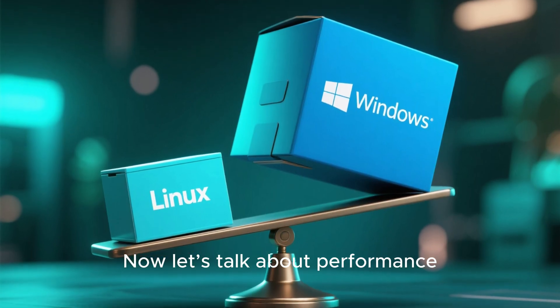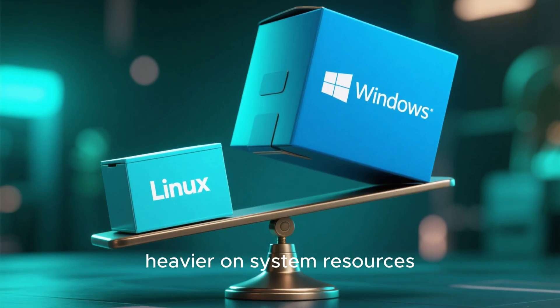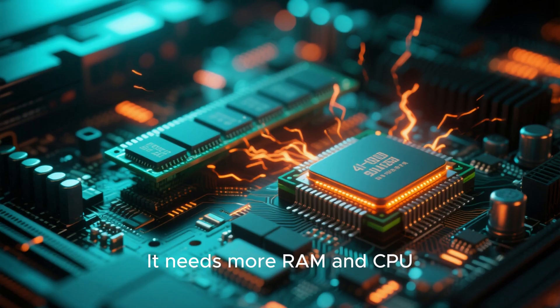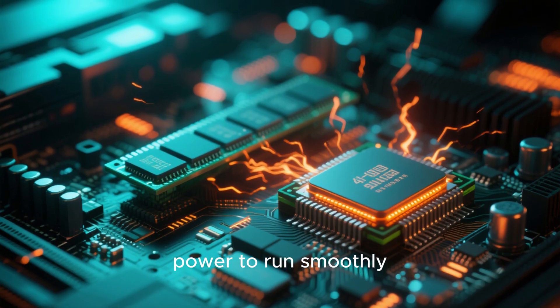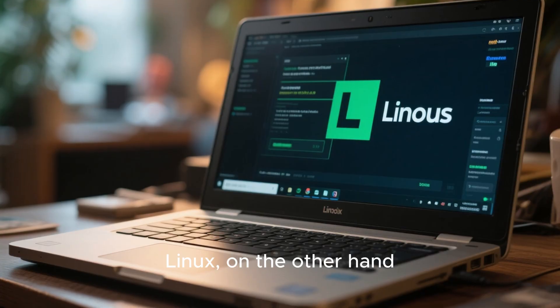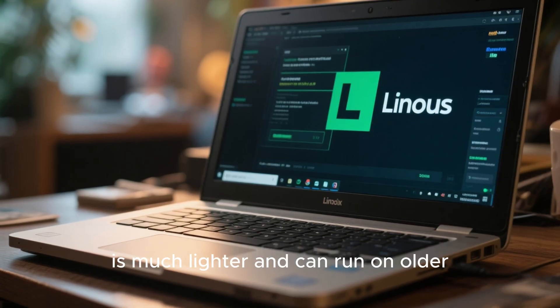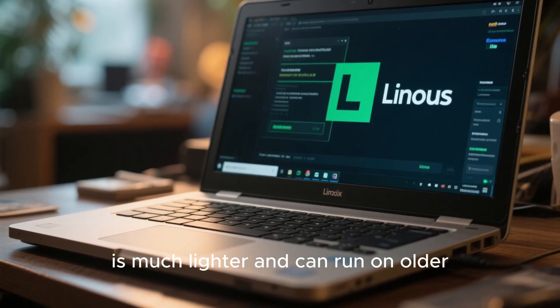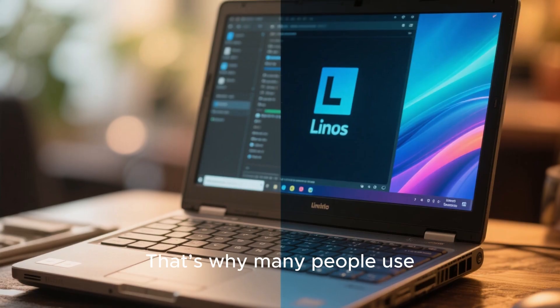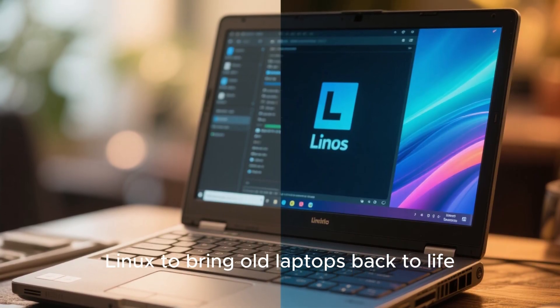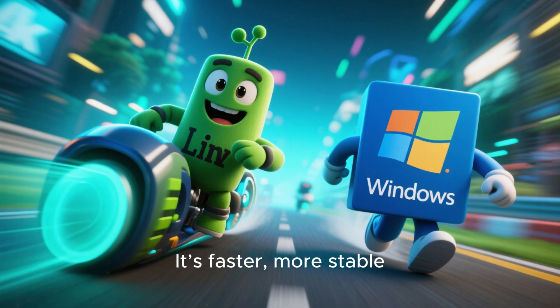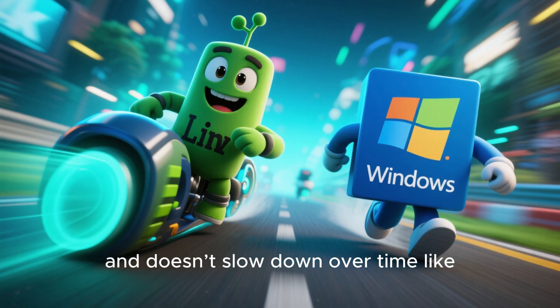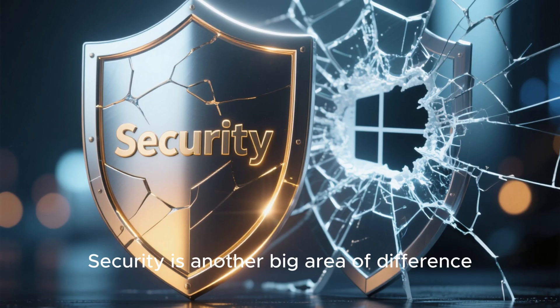Now, let's talk about performance. Windows tends to be heavier on system resources. It needs more RAM and CPU power to run smoothly, especially with newer versions. Linux, on the other hand, is much lighter and can run on older computers. That's why many people use Linux to bring old laptops back to life. It's faster, more stable, and doesn't slow down over time like Windows sometimes does.